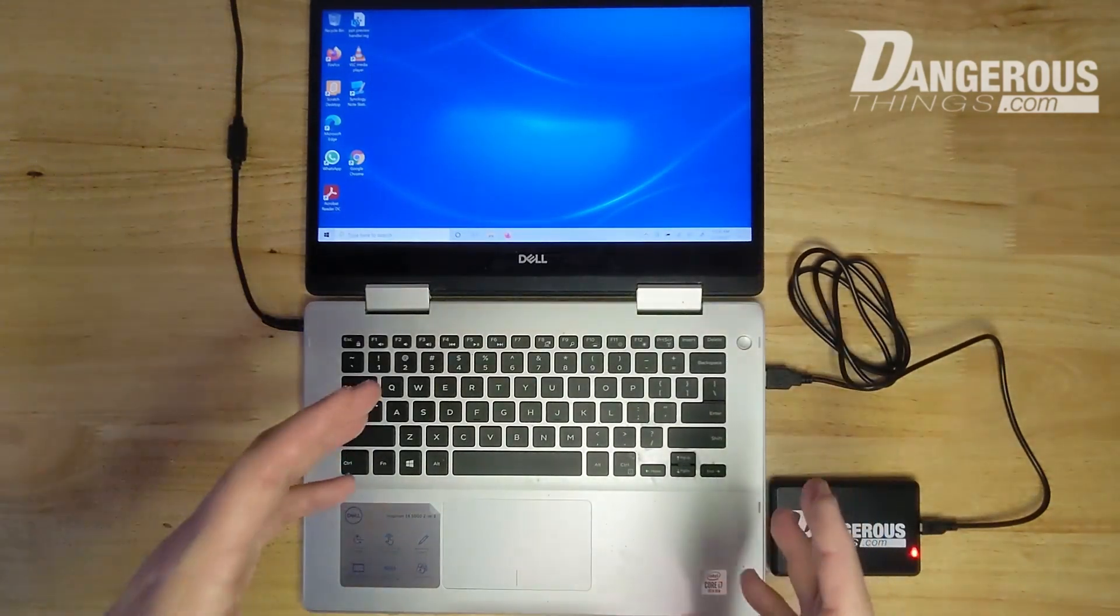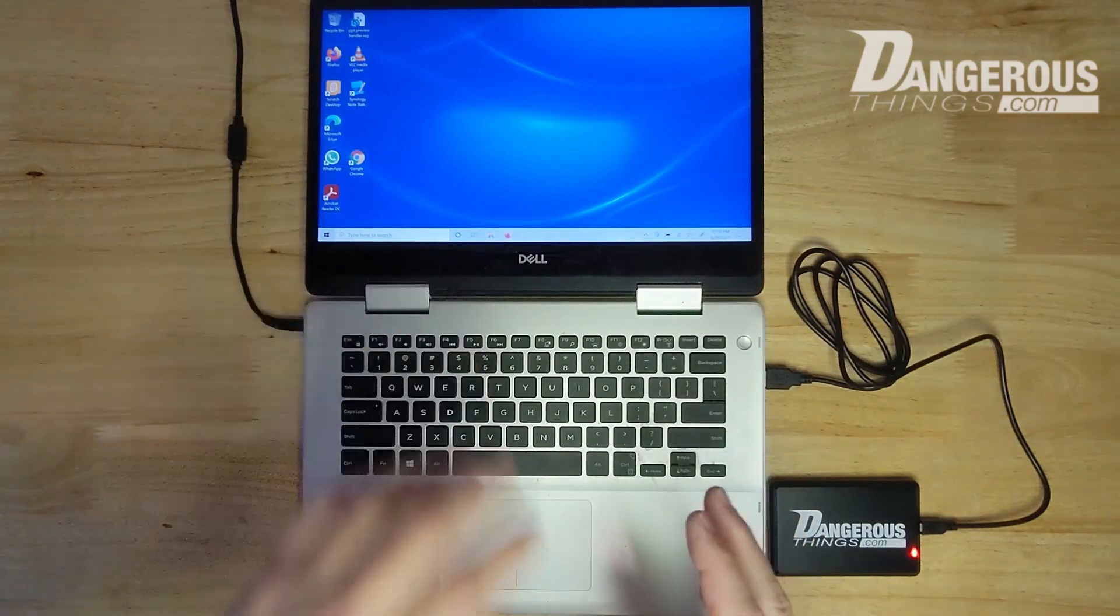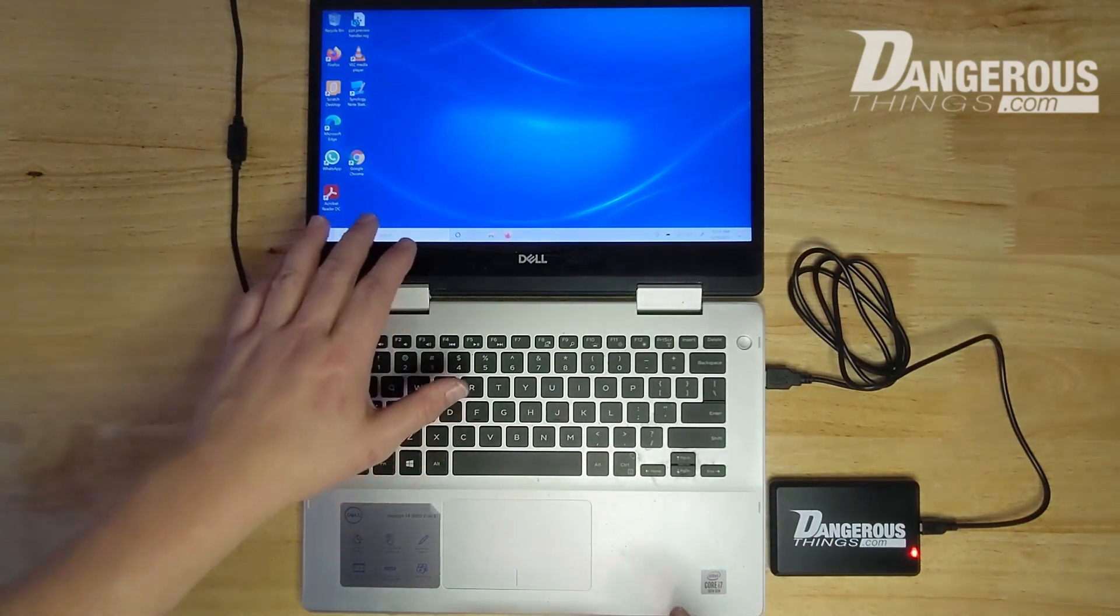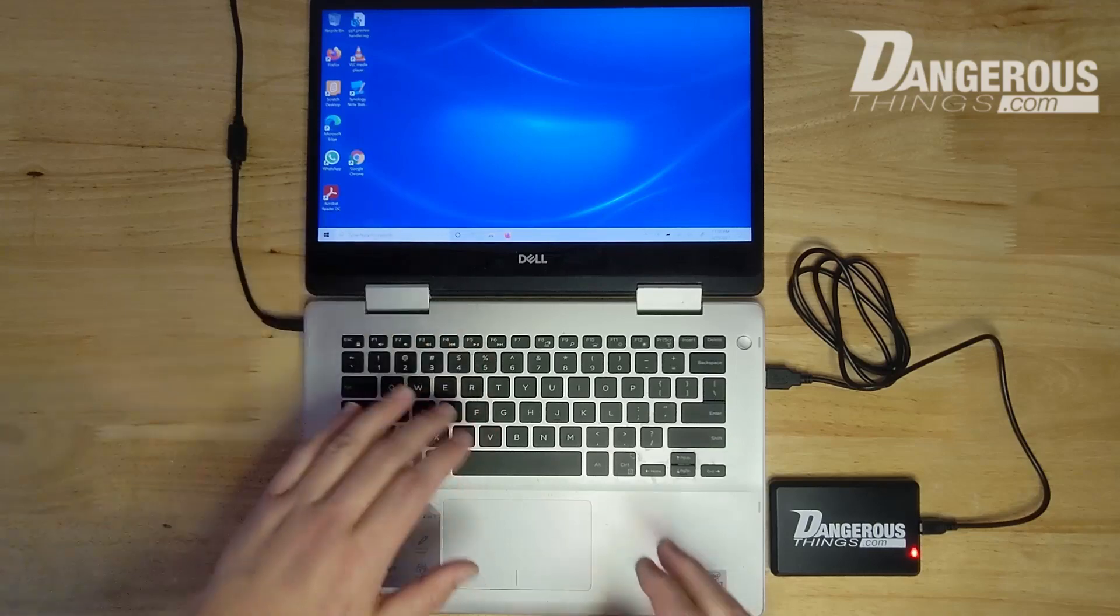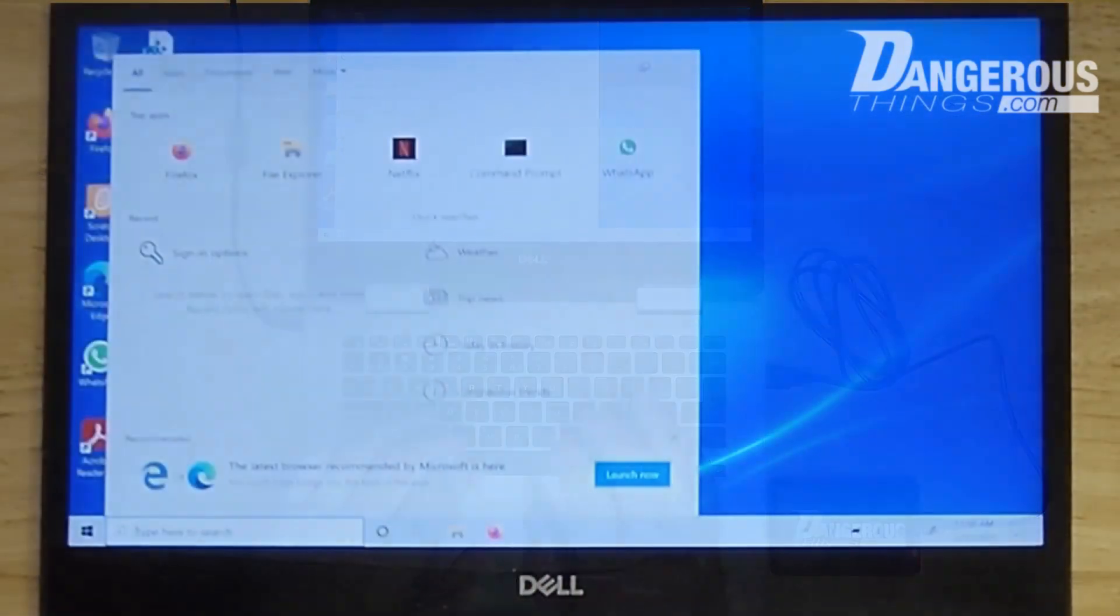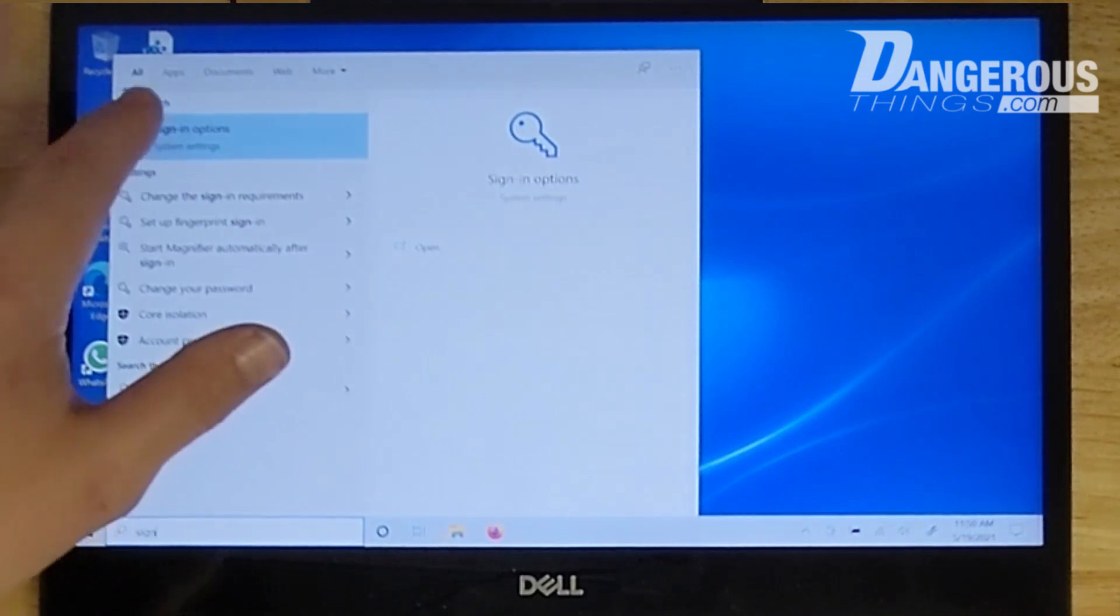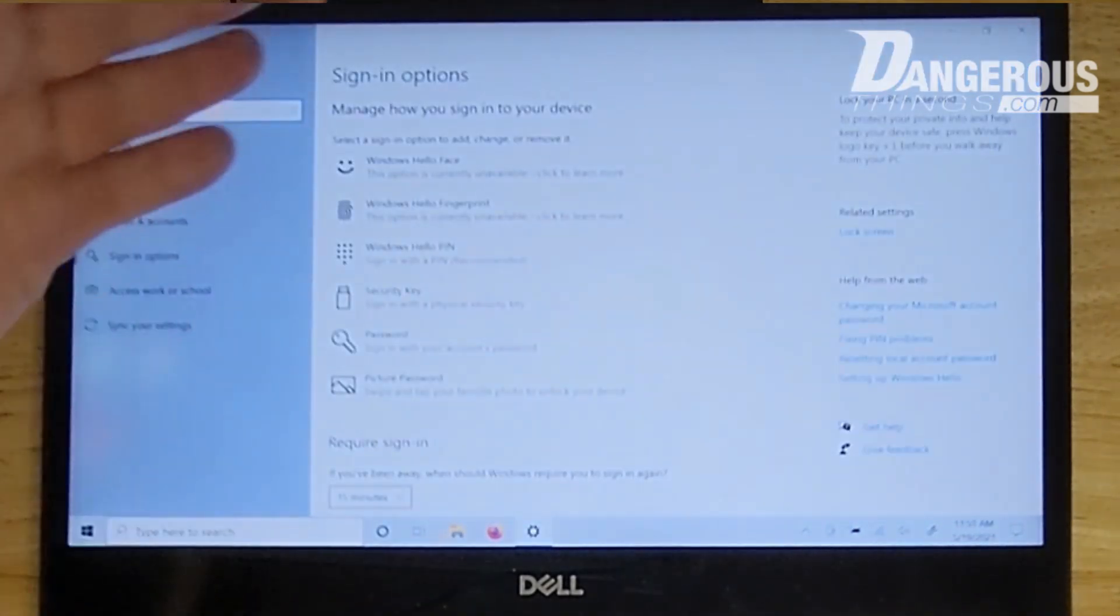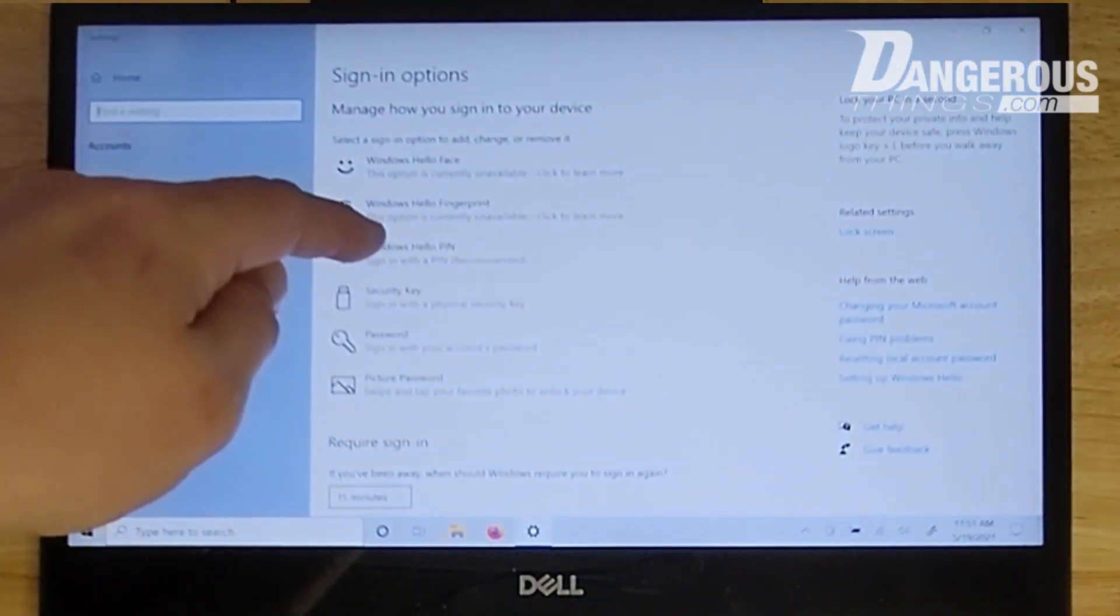So how we actually get it to set up and be used as a login or secondary authentication is that from the login screen we type into this little search bar here, sign in options. So we want to hit sign in options and you'll see a list of different options here, but the one we're interested in is the pin option.